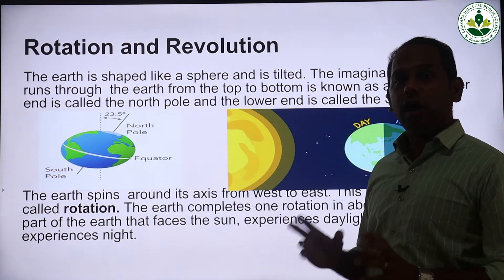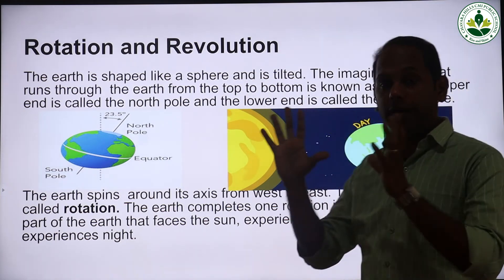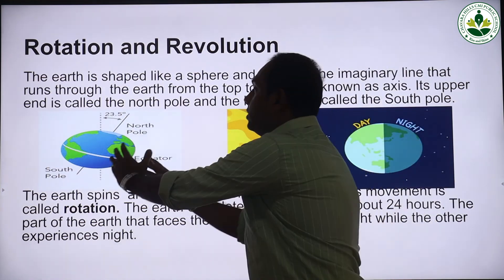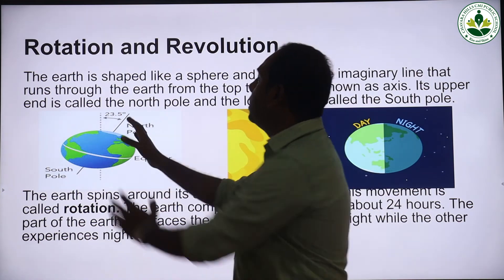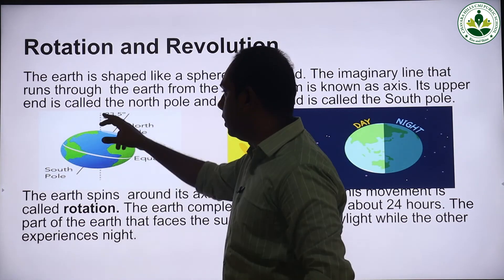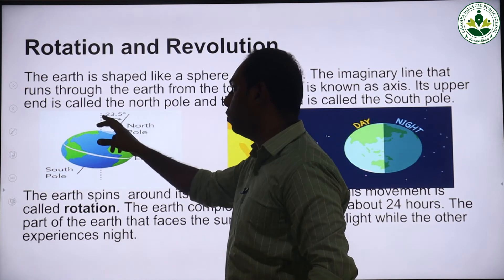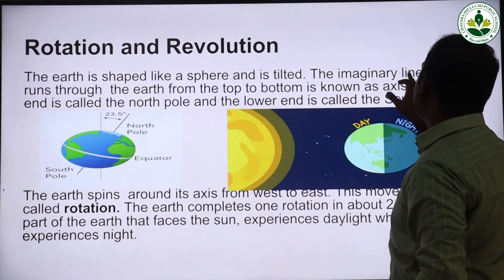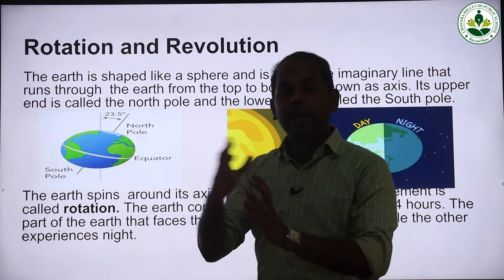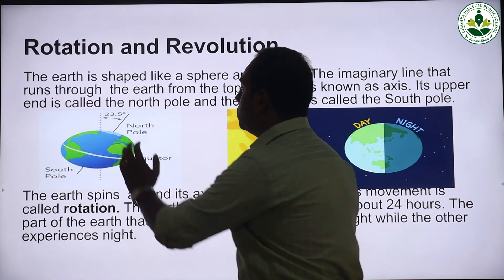The earth is shaped like a sphere — a ball-like shape — and it is tilted. The position of the earth is not straight; instead it is tilted around 23.5 degrees. As you can see in the image, the imaginary line which passes from the North Pole to the South Pole is called the axis. The earth rotates on its axis and is tilted around 23.5 degrees.